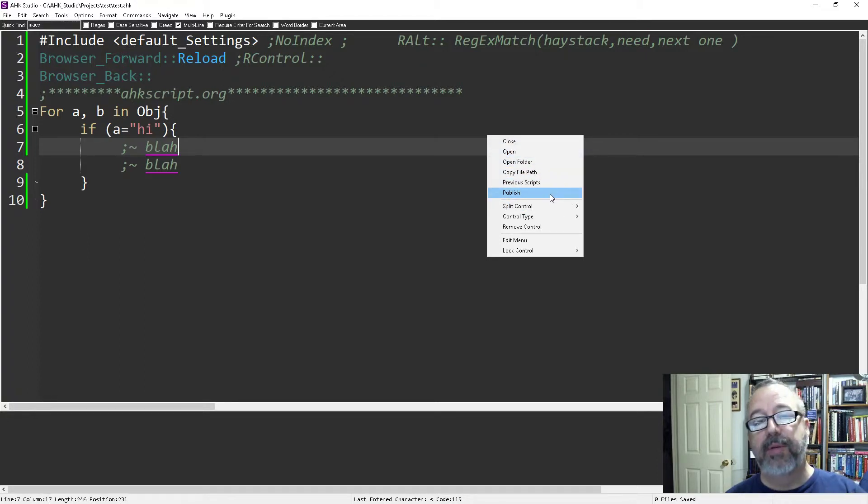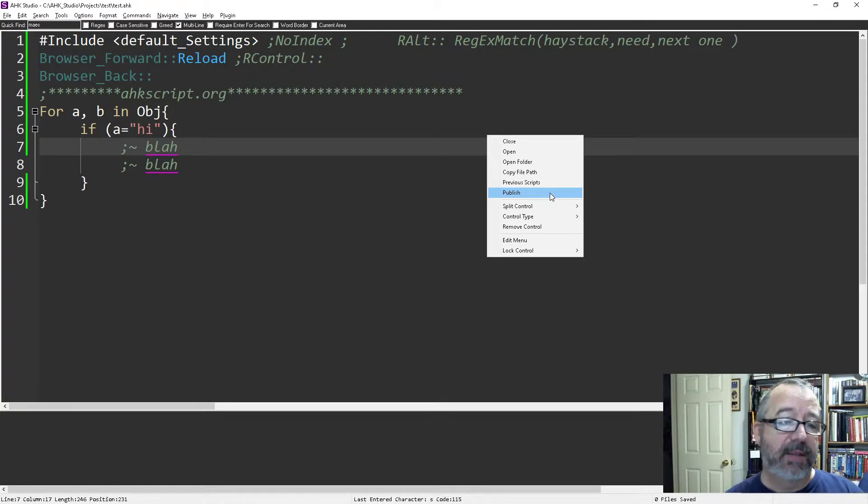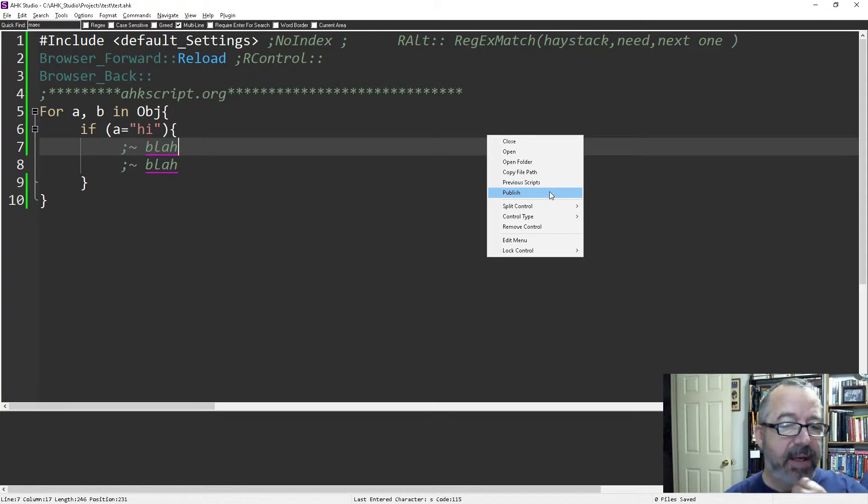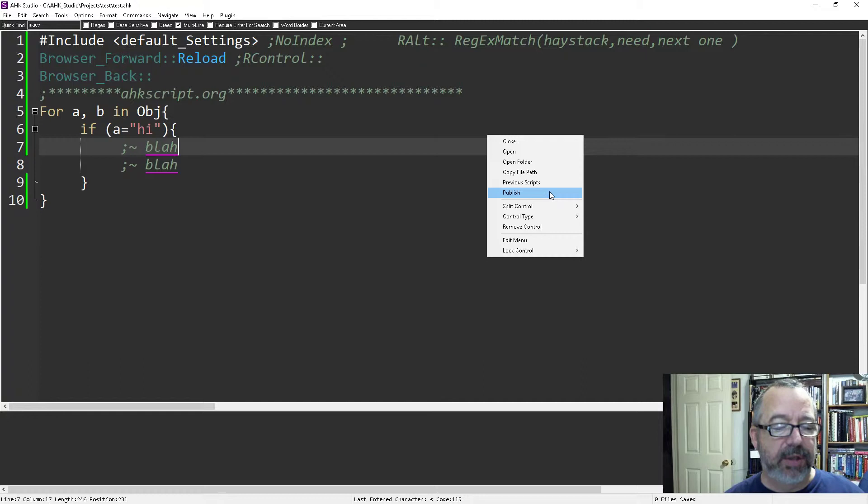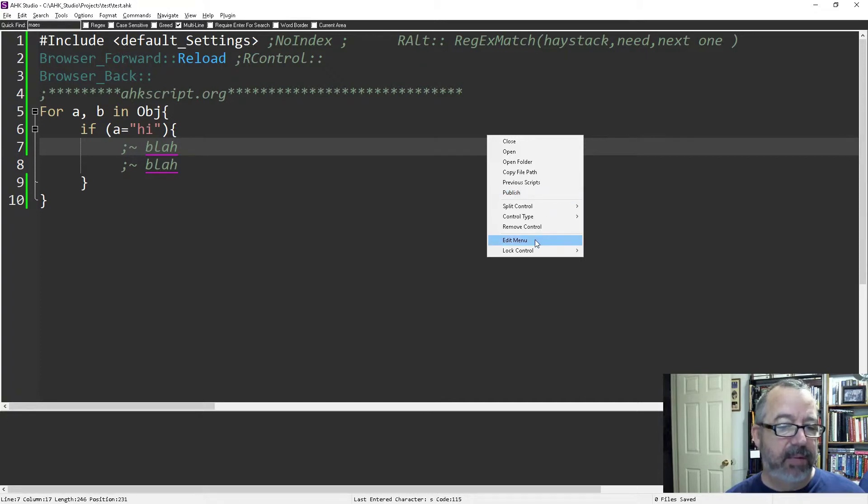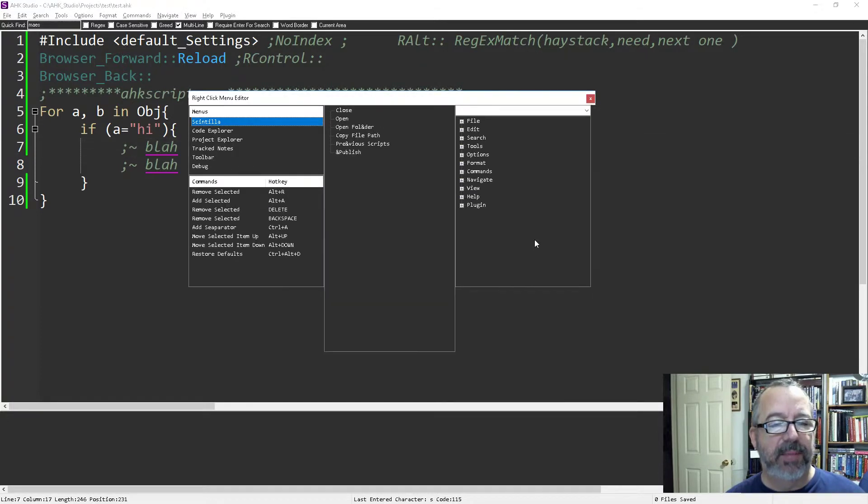Your menu probably looks a lot different than mine because I've already customized mine, but I'm going to show you how that's done. Right here it says edit menu, so I'm going to edit it.